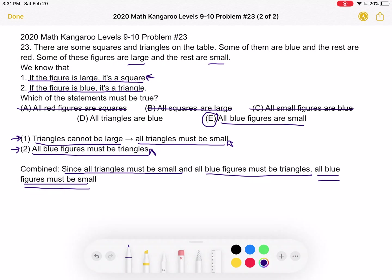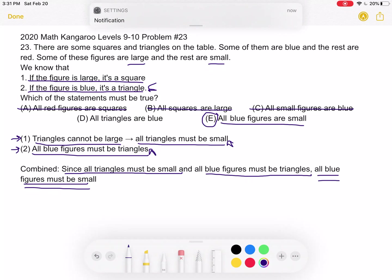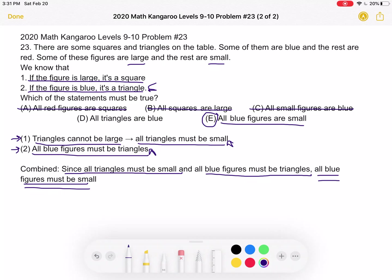Finally, we have D: all triangles are blue. Again, this references the second statement. But the if-statement is true in the direction it's written: if it's blue, it's a triangle. That does not mean that if it's a triangle, it must be blue. We could have red triangles — the question does not say that all triangles must be blue. So answer choice D is not correct. And again, E is our correct answer.